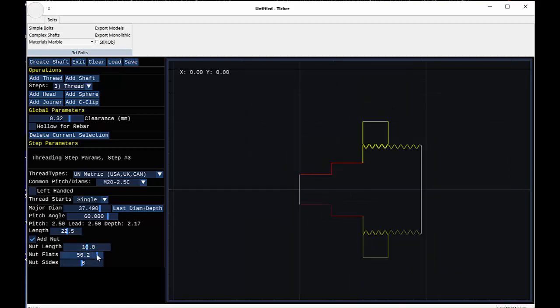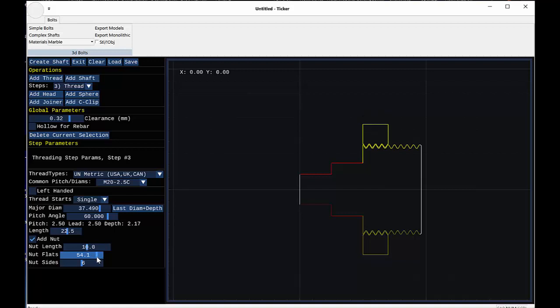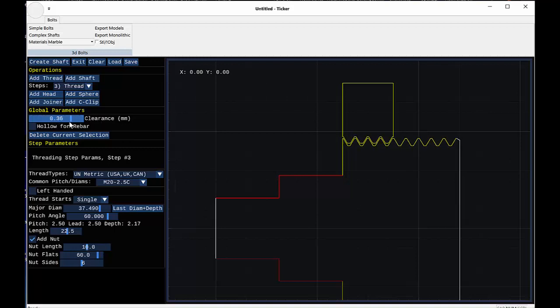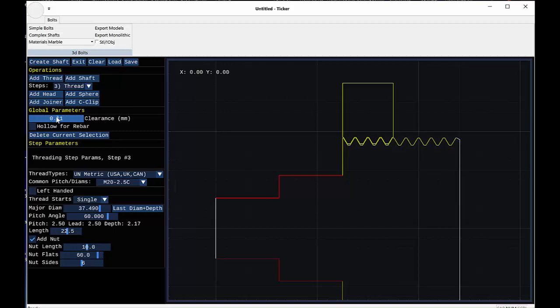For the nut, you also have the distance between flats. So this would be the size of your wrench. So if we want to have a 50mm wrench, for example, we can hit the control key, click on nut flats, and type the number 60. And there we go. Now when you move the clearance around, you'll see its effect. And you can see it moving out as I move my clearance back and forth. So that gives you an idea of what clearance is doing. Again, for me, 0.33 or so is just perfect.